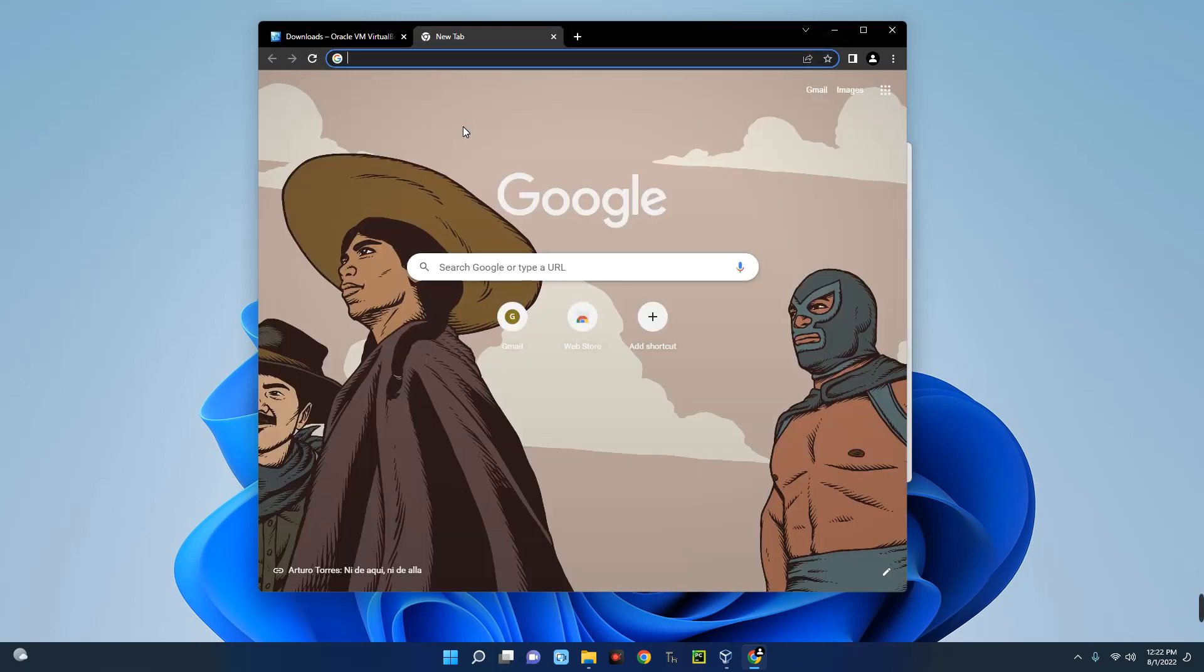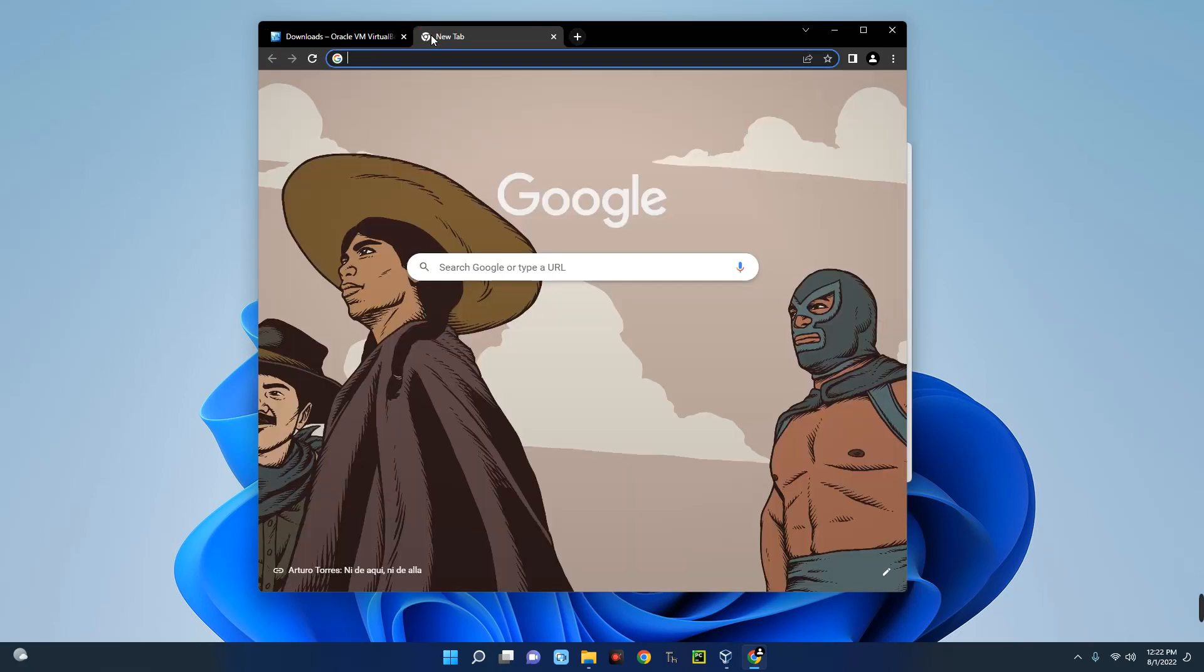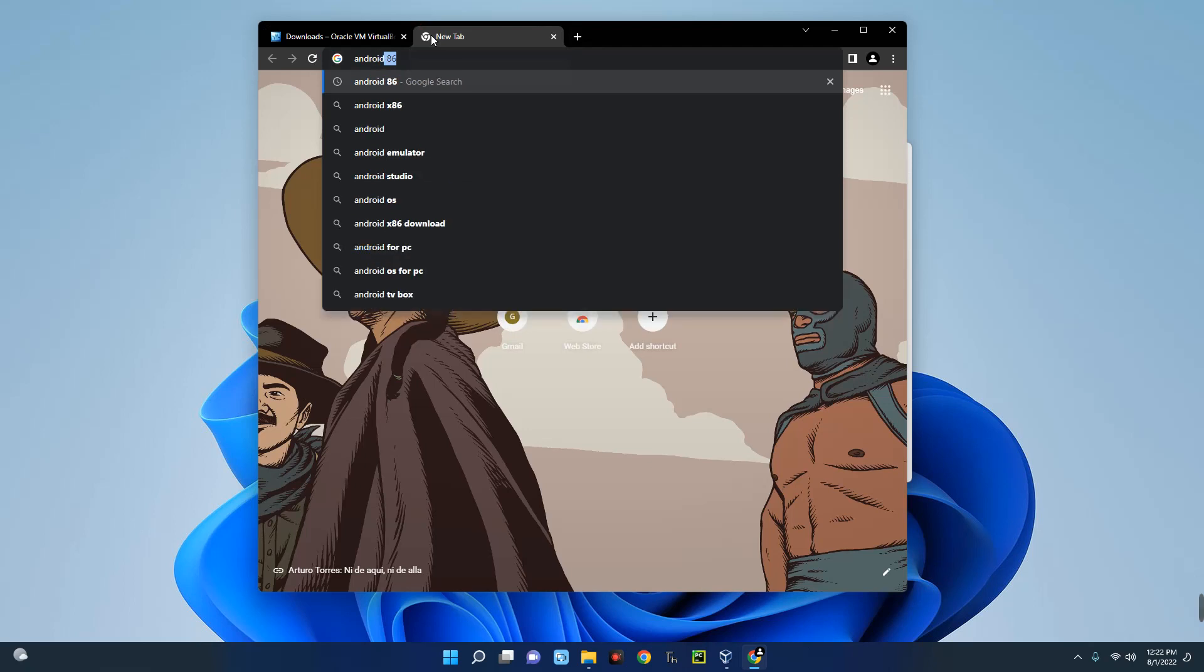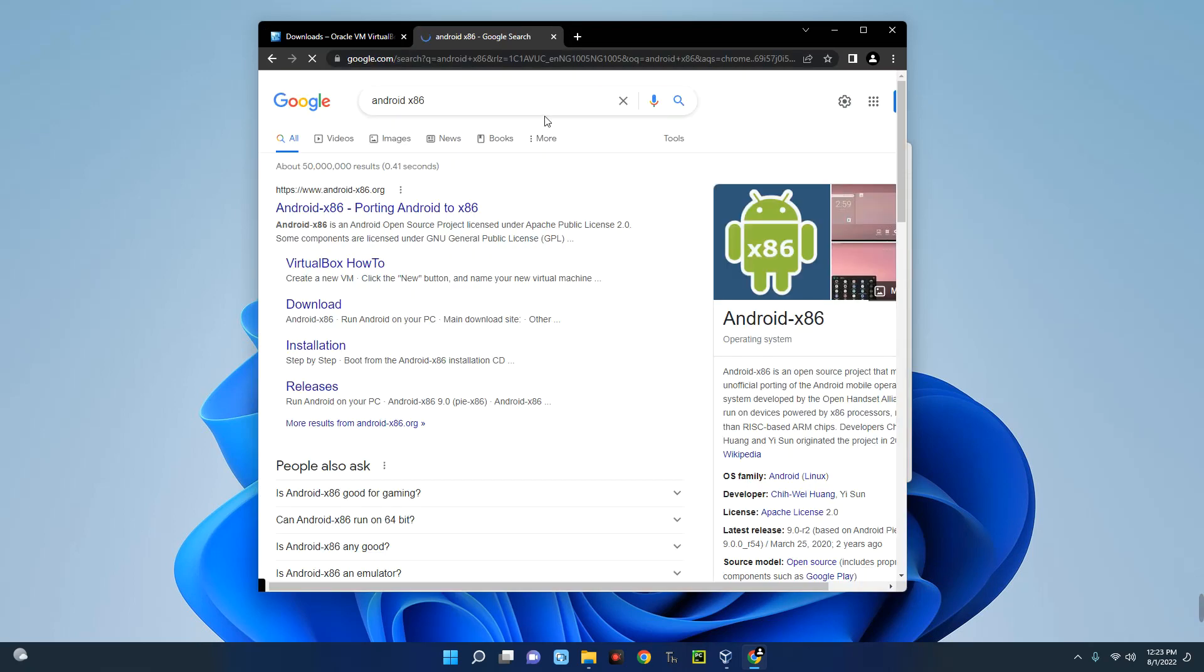Now we also have to download our Android ISO file, and this is the file we are going to use for the installation. Head to your Google browser and then search for Android x86. Now Android x86 is an Android open source project which makes Android OS run on different devices.